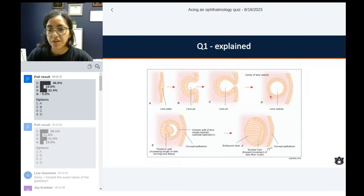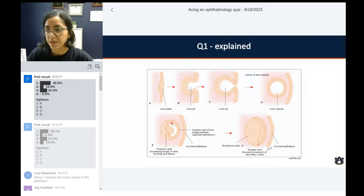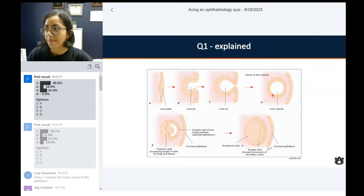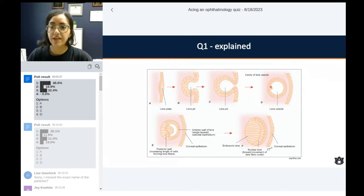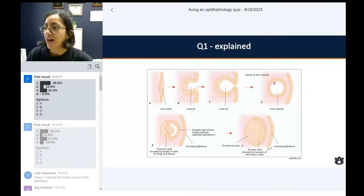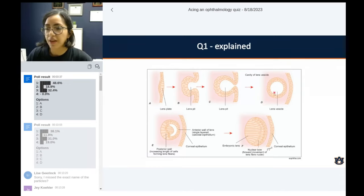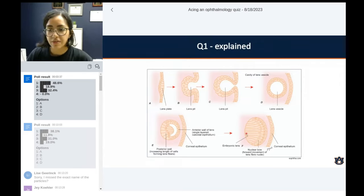The lens vesicle is really cool because it is initially a hollow structure — and that's also the only period where the lens is circumferentially lined by cells. Later on, the posterior aspect of this incipient lens will elongate and fill up this hollow structure, which becomes the actual lens as we know it, and they lose their posterior lining. That's why the posterior lens capsule does not contain lining epithelium.